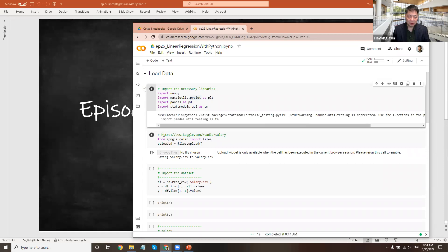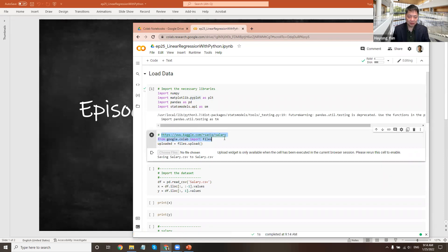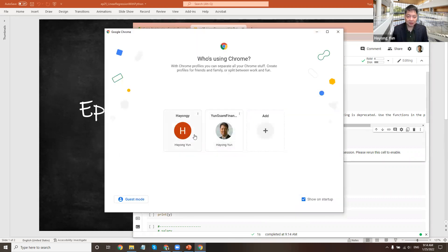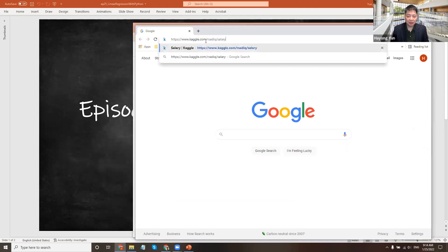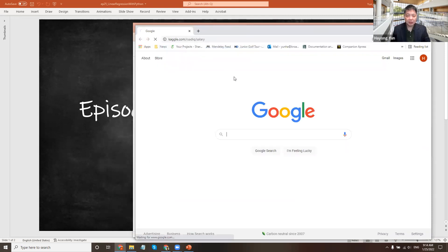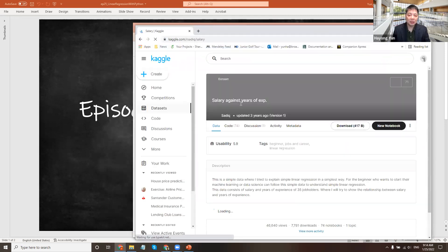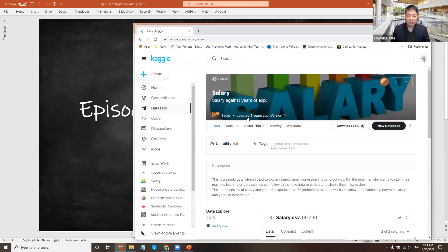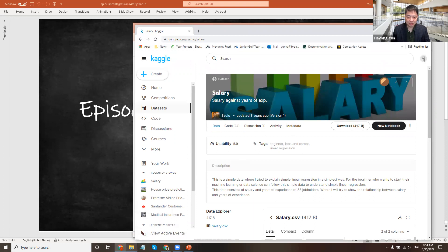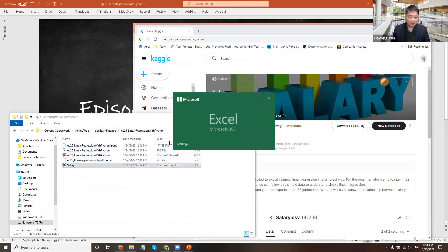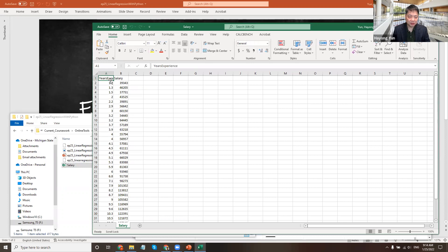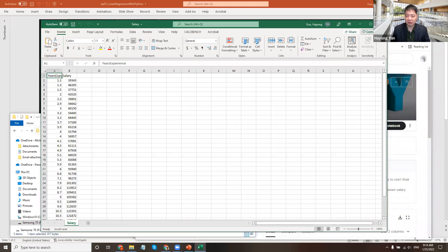So what data are we going to use? Let's see. I have here a web link. It's a salary data and you can go ahead and download it. Click download and it will download it. I already have it. The salary data is basically two columns: the years of experience and salary. So we want to know how the years of experience relates to one's salary.